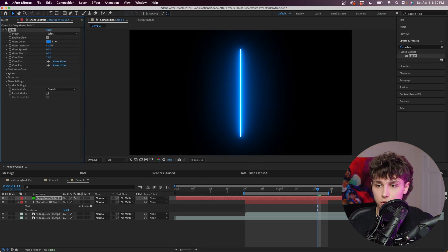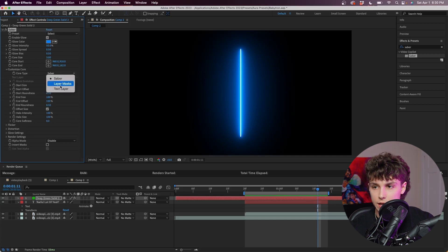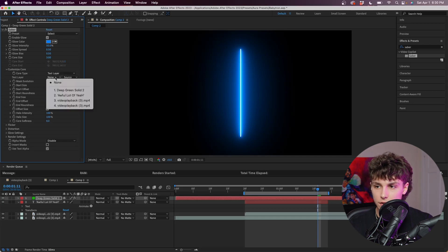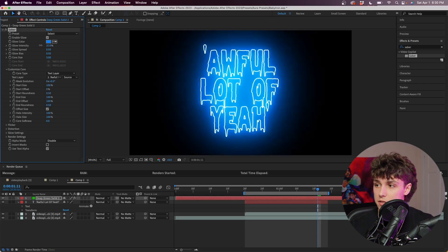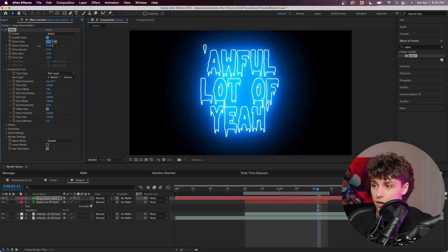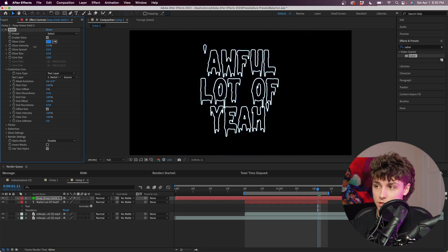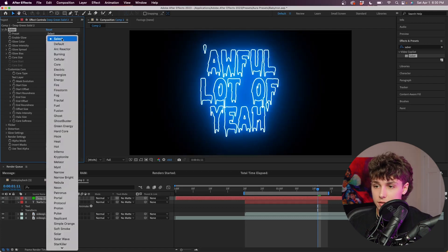Now you can see it's just got this one line down the middle. We're going to go ahead to the Saber effect controls and go to Customize Core. Now we can go to Core Type and change that to Text Layer. We can go ahead and select our text layer — 'Whole Lot of Yeah.' With the Saber plugin we can change things like the glow intensity, and if you turn that down you can see the outline of our text. I'm going to go to the preset and set it to Portal.